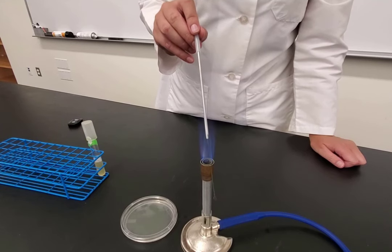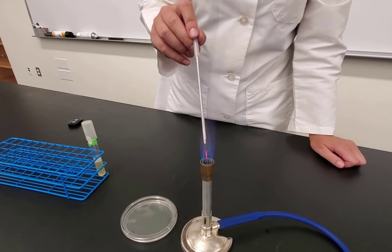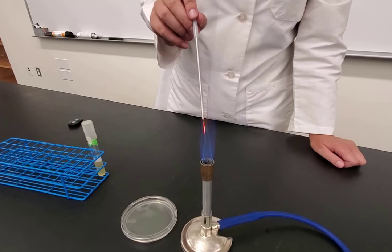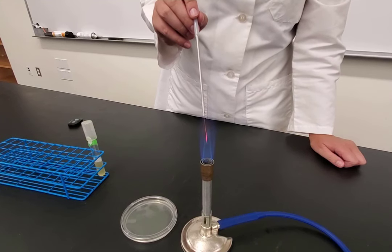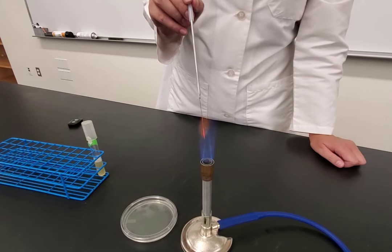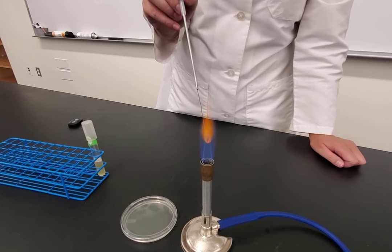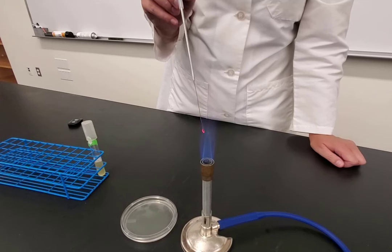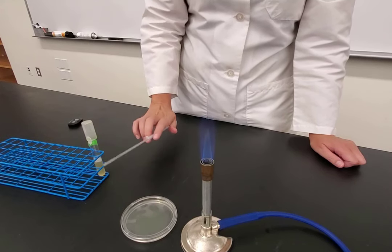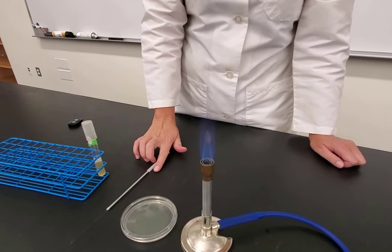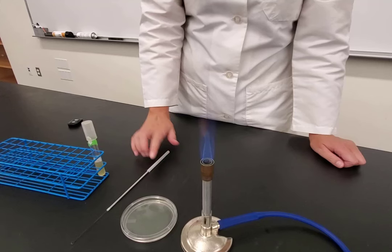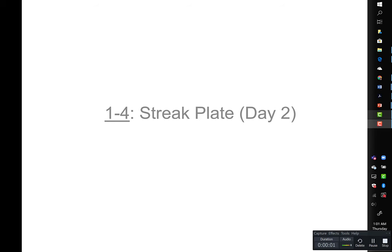For quadrant four, go from quadrant three out, go back in, then zigzag into the open space making sure not to touch any of the other streaks. After finishing, flame the loop starting from the base working towards the tip before setting it down, because it has bacteria on it. Once finished with the plate, turn it agar side up and place it in a 37-degree incubator to allow it to grow.